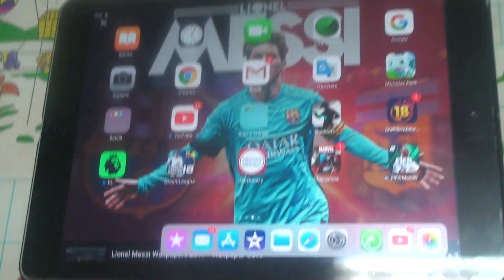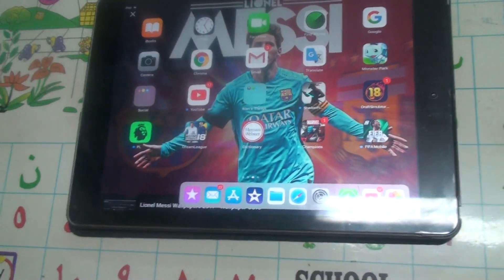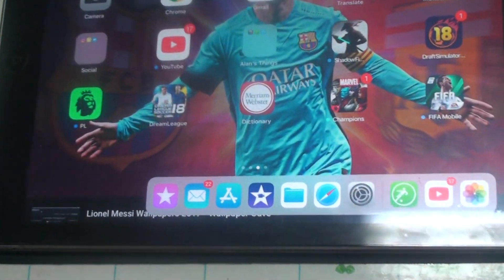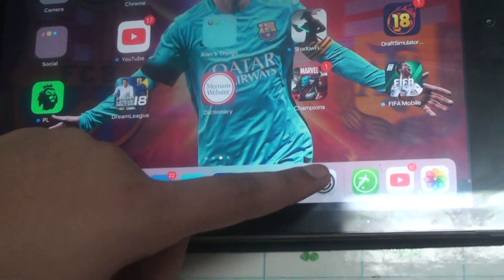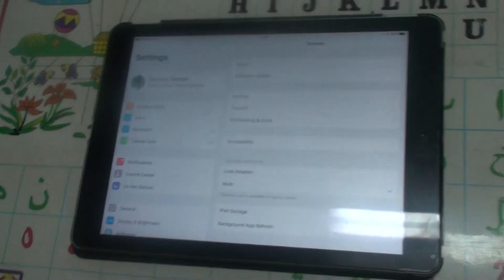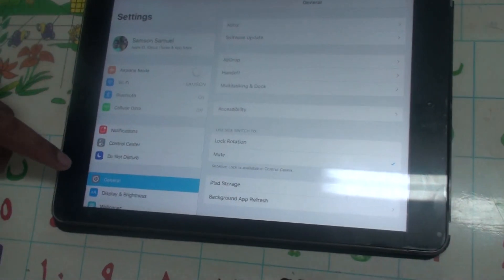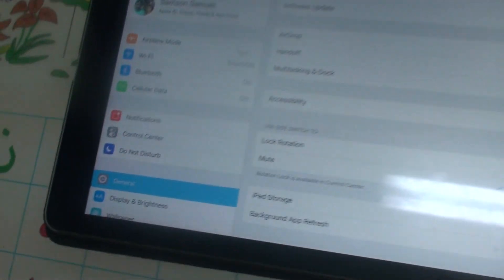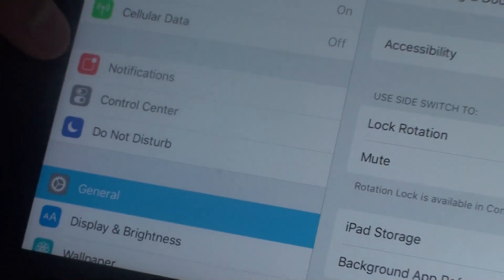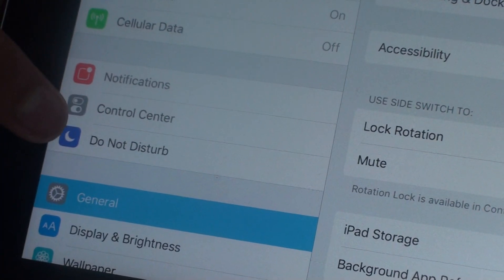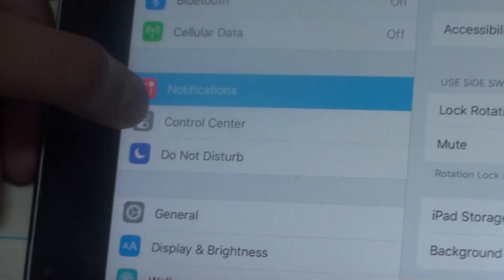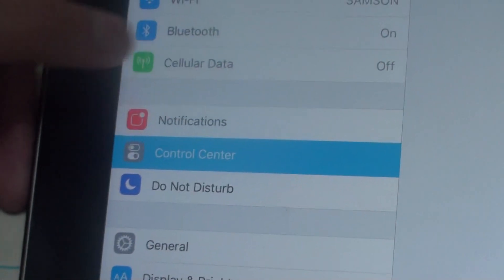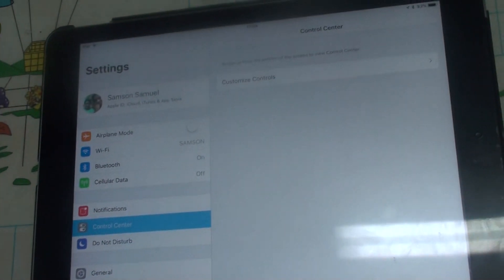Let's get started guys. First of all, what you need to do is press the Settings option. After that, you can see that we are actually in General. You should go to the Control Center, which is in between Notification and Do Not Disturb. Press it, then you can see that there's an option called Customize Control.